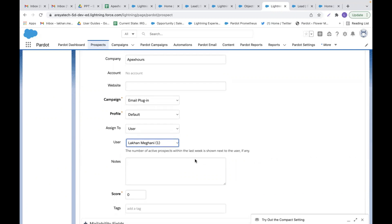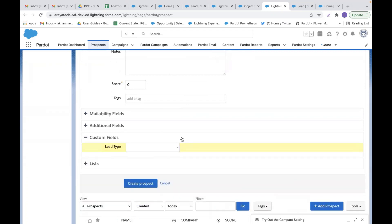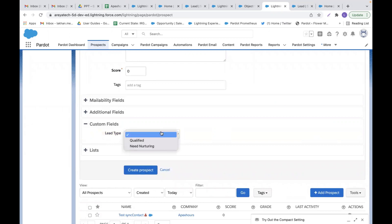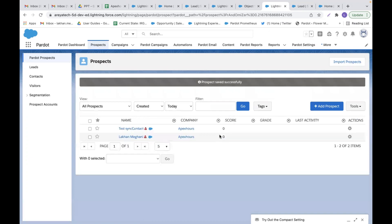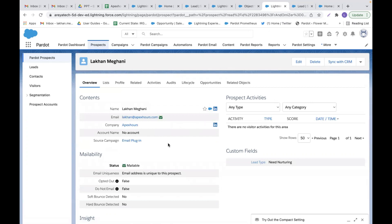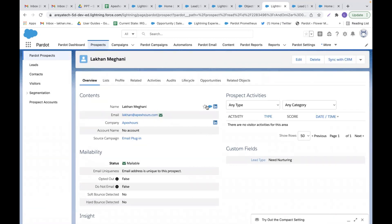If we do not assign the prospect to a user, we cannot sync the data from Pardot to CRM. So I will assign this record to my user. Here you can see the custom field section — this is the 'Lead Type' field we created. Since it's a picklist field we have two options, and I'm selecting 'Need Nurturing.' I will simply click 'Create Prospect.' This is my prospect, and here you can see the custom field lead type is set to 'Need Nurturing' next to the prospect name.